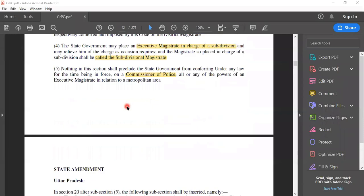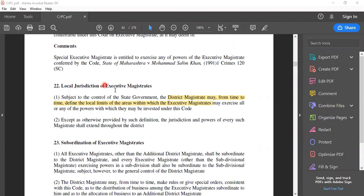In reference to the district magistrate, it is also important to understand section 22. Section 22 discusses the local jurisdiction of executive magistrates and says that the district magistrate may from time to time define the local limits of areas within which executive magistrates function. So the district magistrate is at the top of the rung, with executive magistrates in the lower tier.